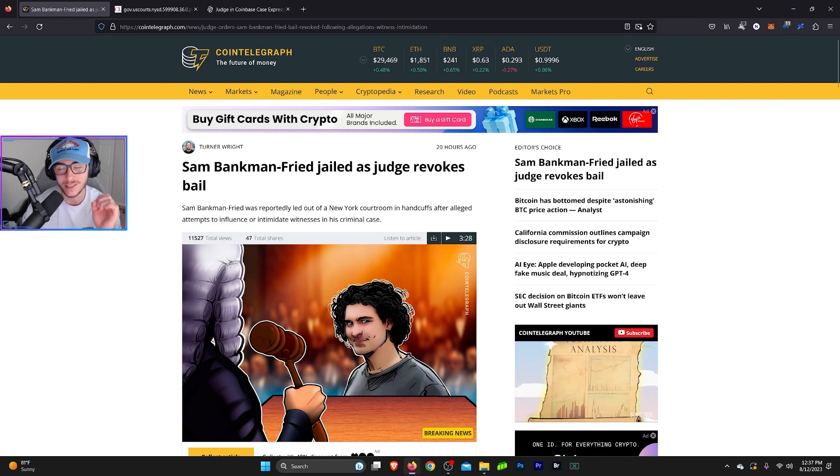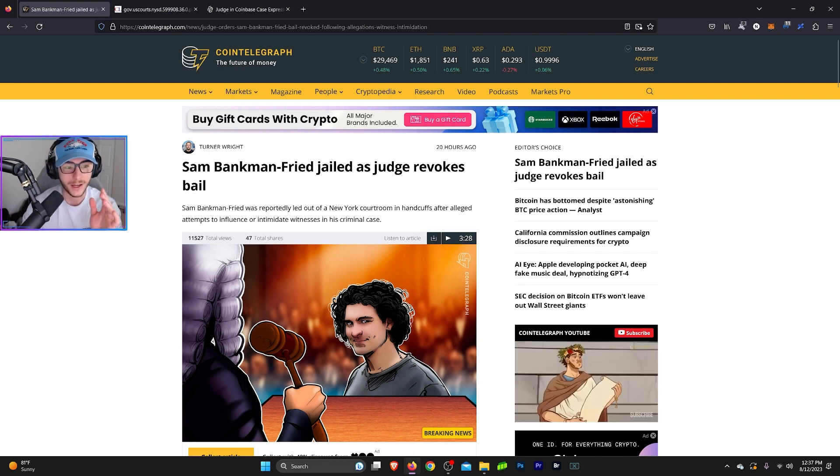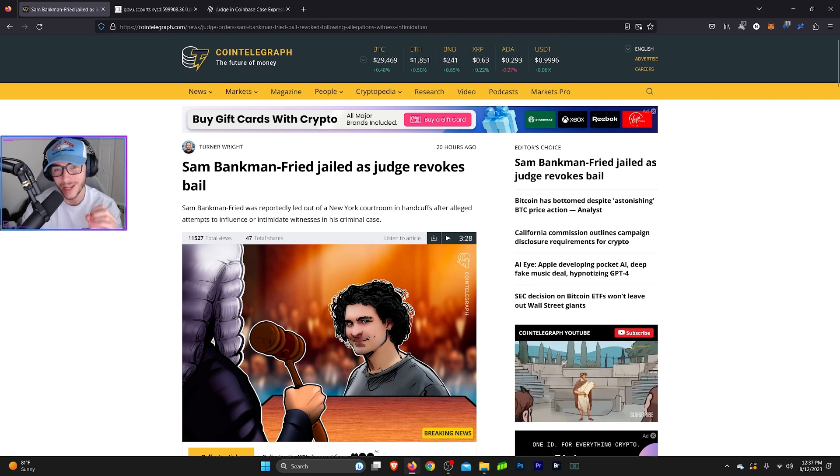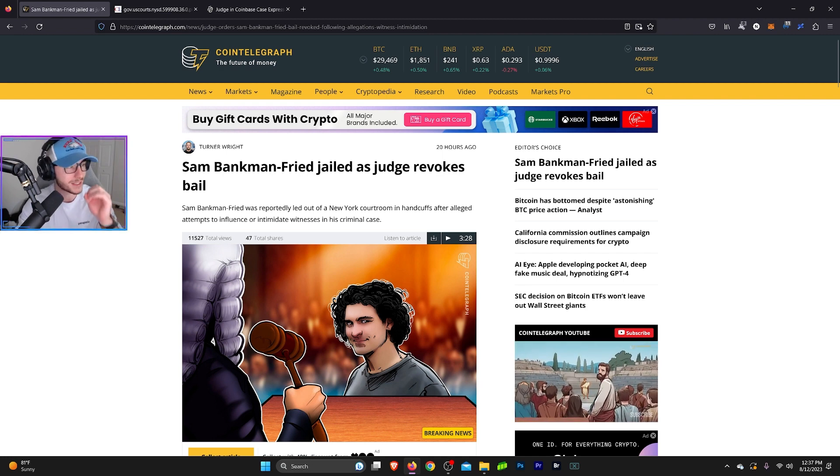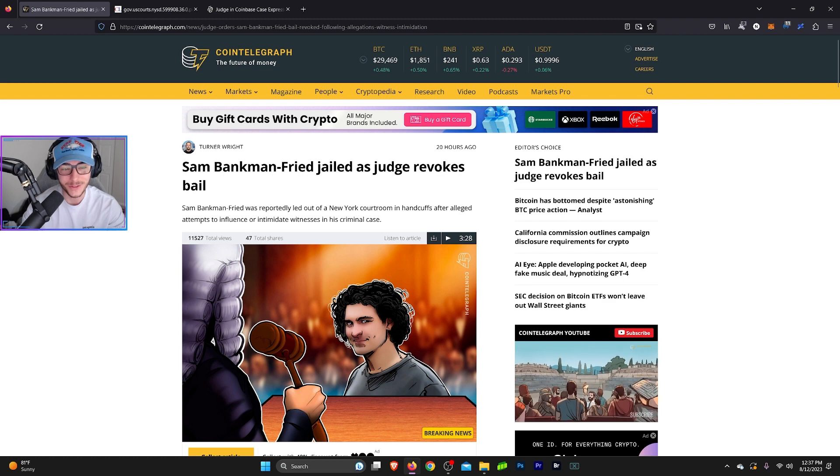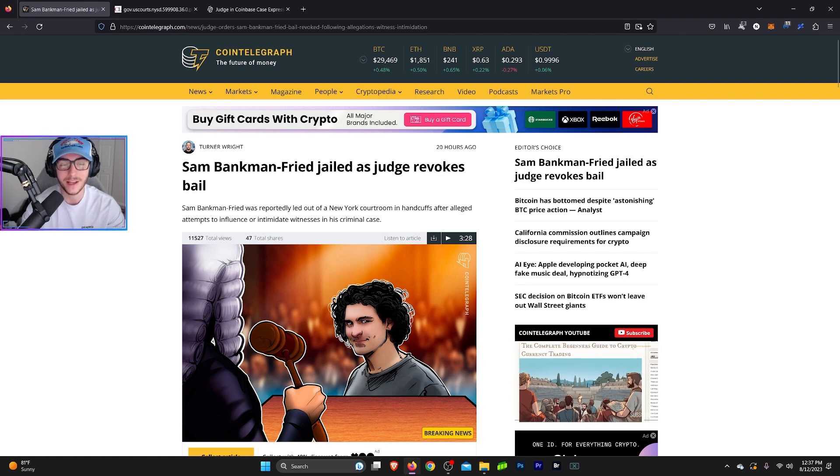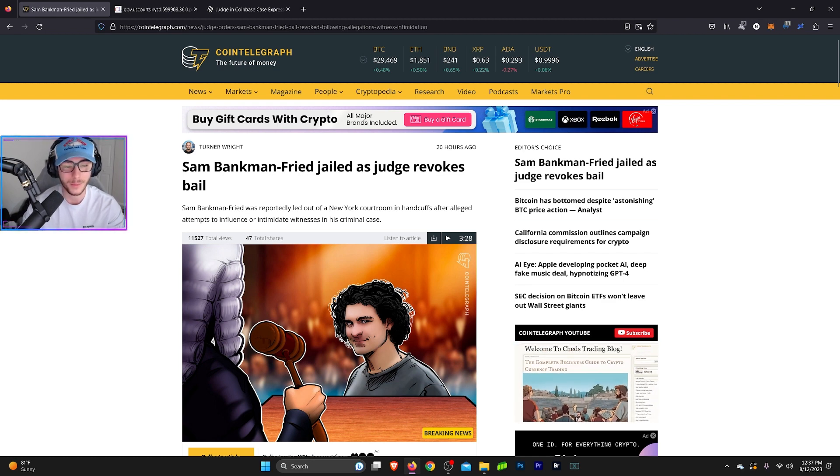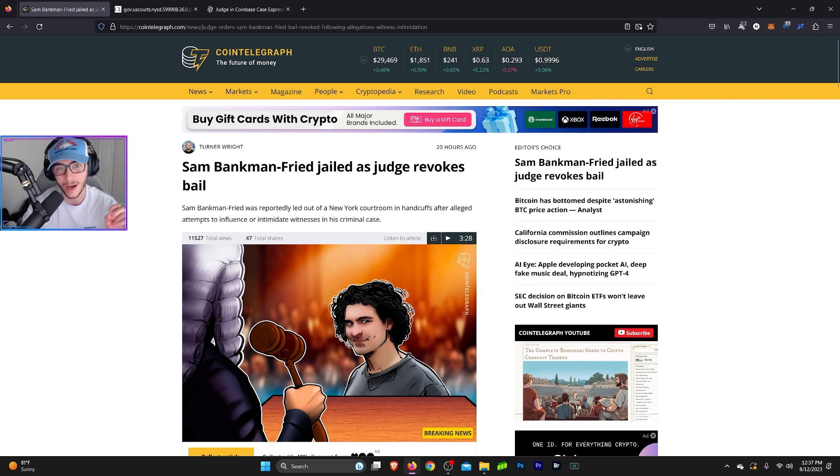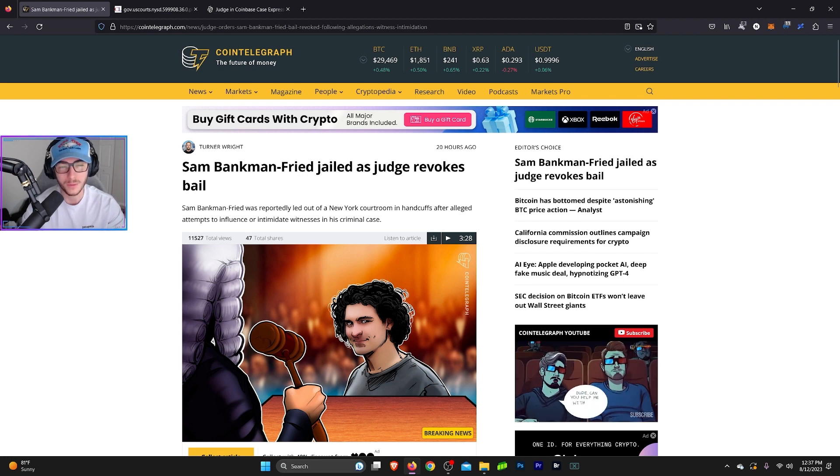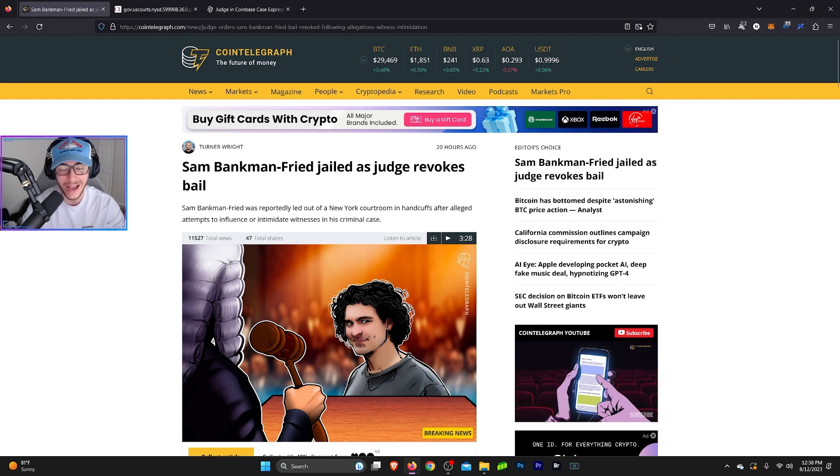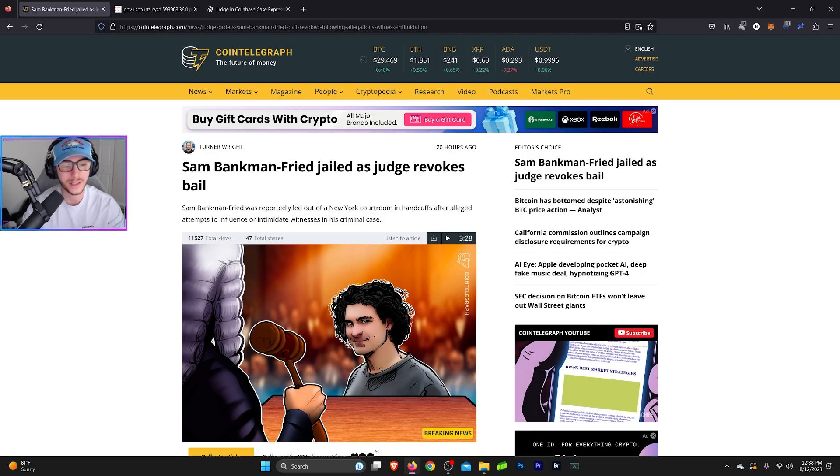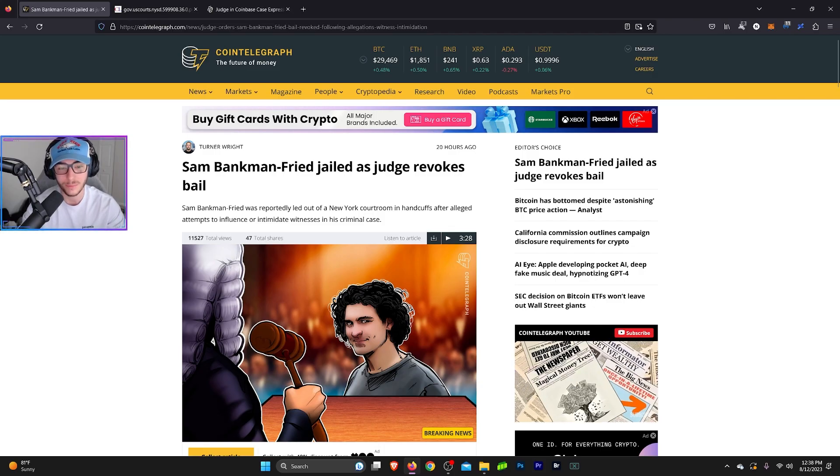First of which is the Sam Bankman-Fried case. So huge news yesterday. Sam Bankman-Fried has been jailed as the judge revokes his bail. So kind of a big deal there. Sam is going back to jail this time in the U.S. If you guys remember when he was first arrested, he was put in a Bahamian prison and was kept there for I think it ended up being like two weeks. Then he was extradited to the United States where he's been living with his parents on house arrest. But now they have revoked the bail that they posted and now Sam is going to be sent to prison.